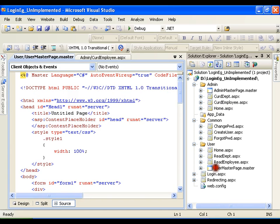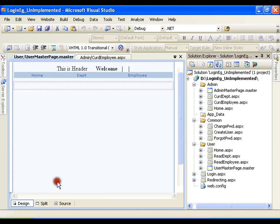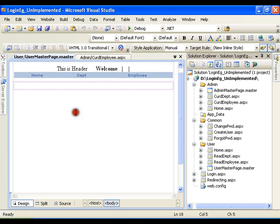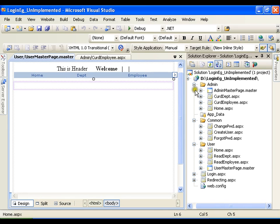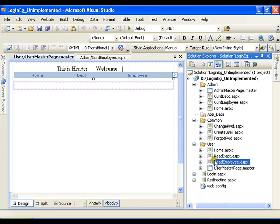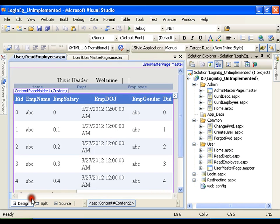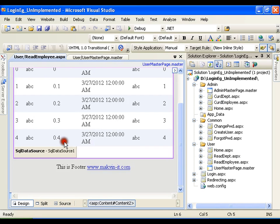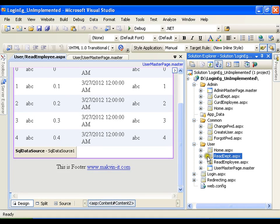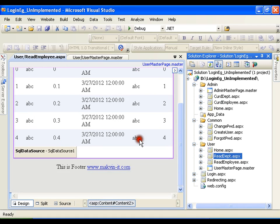Again in user master page I have same home, department, and employee, but here I have a simple grid view which displays all the records of employee and simple grid view which displays all the records of department. So I can simply read department and read employees.